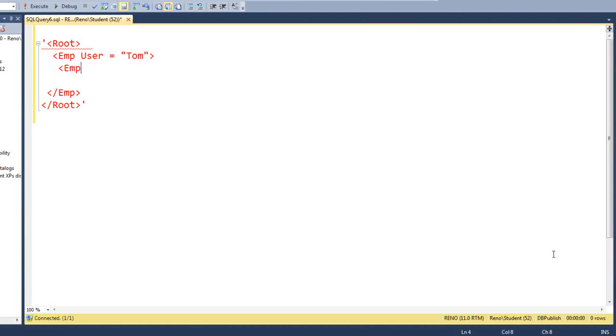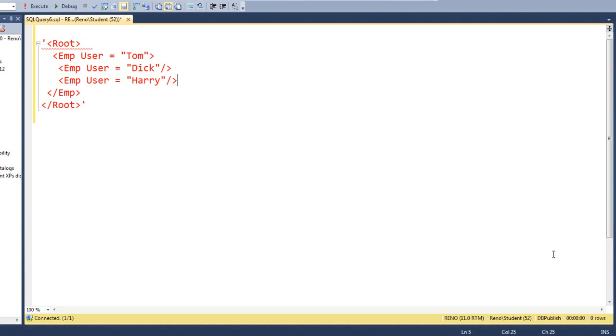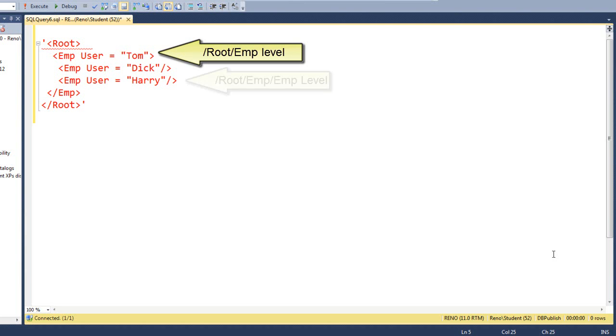Underneath Tom, we're going to put the user Dick. And underneath Tom, right next to Dick, we're going to put Harry. So Tom is at the root emp level and Dick and Harry are at the root emp emp level.